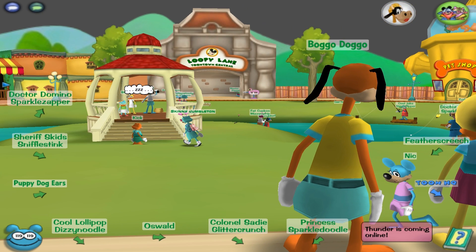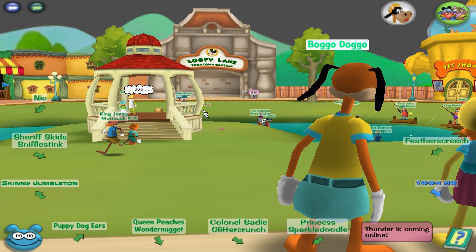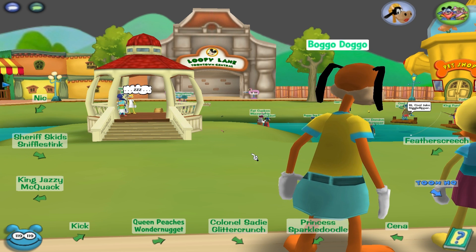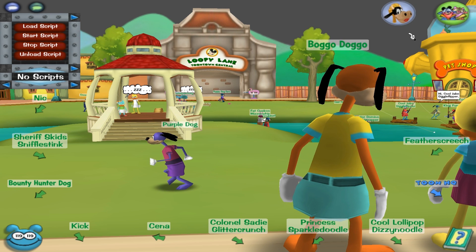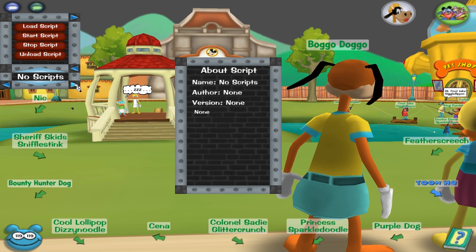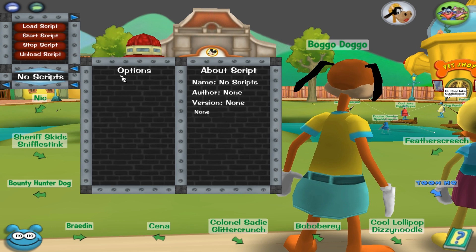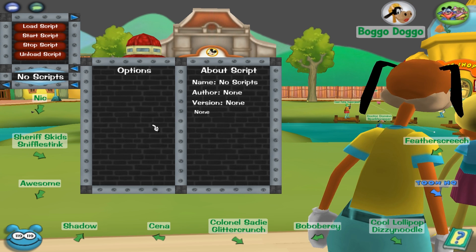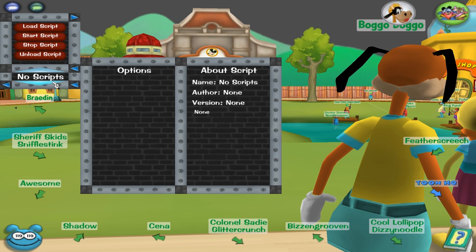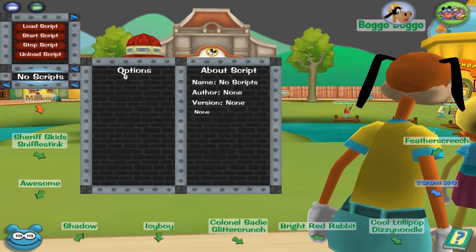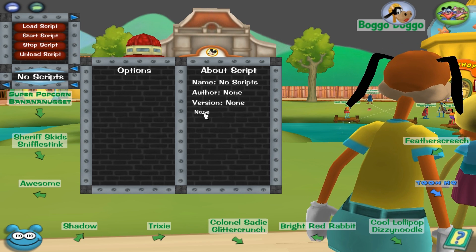So it's called ToonBot — it's based on the idea of an autonomous robot kind of thing, because it's designed to be automated. Here it loads up, this is the GUI. With a fresh install, it will show no script loaded — options, about script, author: none, version: none, description: none.